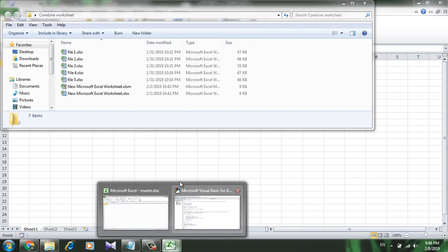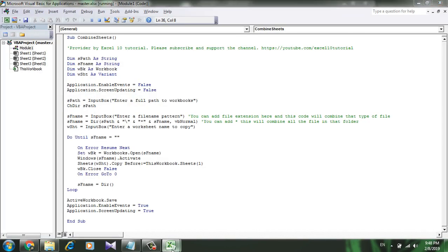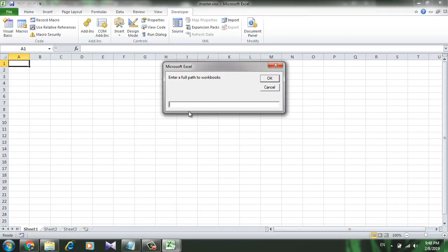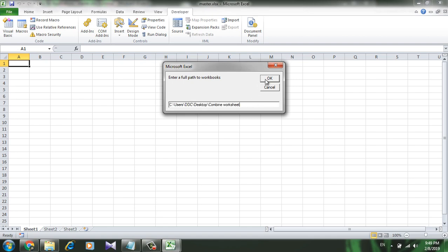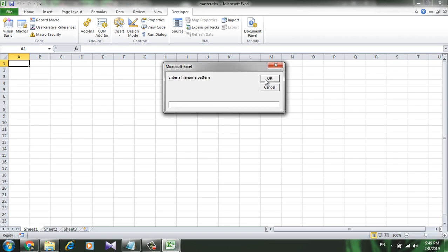And then paste it in this position. Simply paste it here. Now we have the file location here. Click OK.